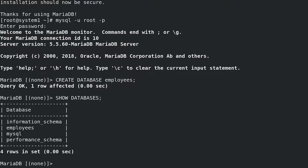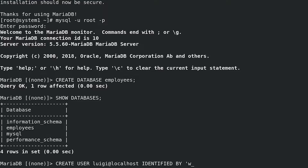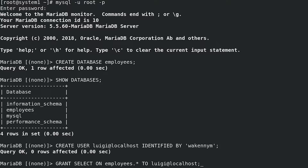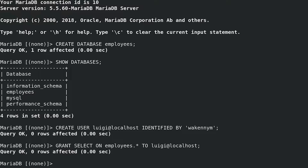Our next task is to create user Luigi and set the password WaconNim for him. Create the user: CREATE USER 'luigi'@'localhost' IDENTIFIED BY 'waconim'; The database should allow queries from Luigi: GRANT SELECT ON employees.* TO 'luigi'@'localhost'; Now reload privileges: FLUSH PRIVILEGES;